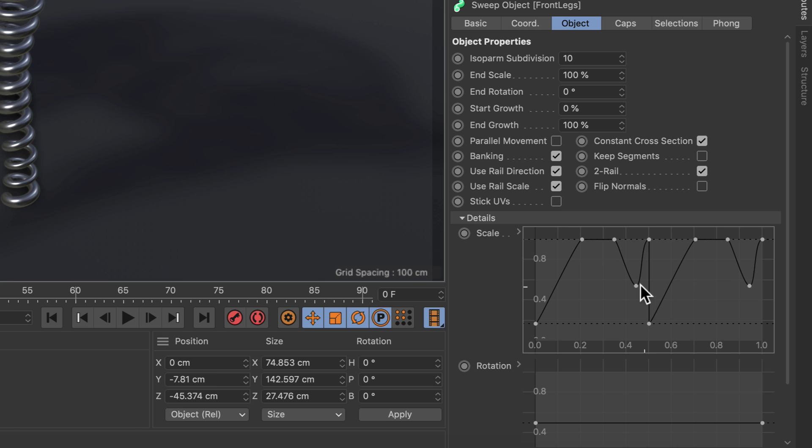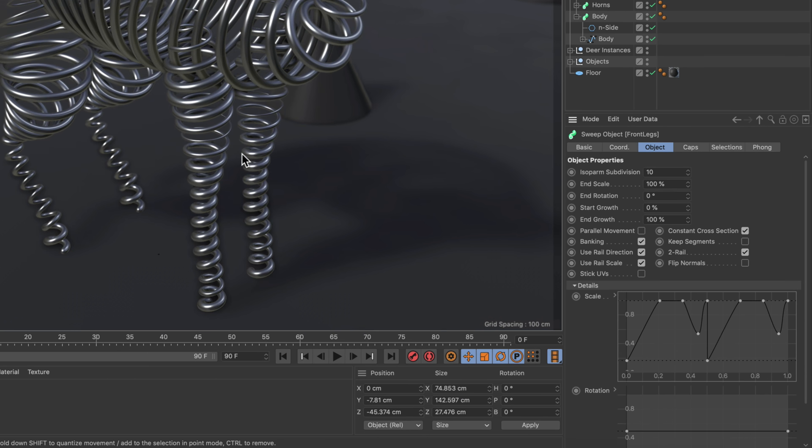So there is another copy of the original spline here, and you can also see that it changed the thickness along the leg spline here.